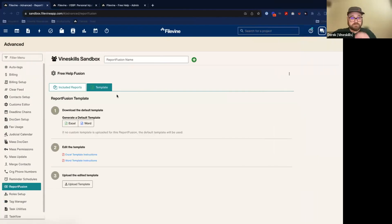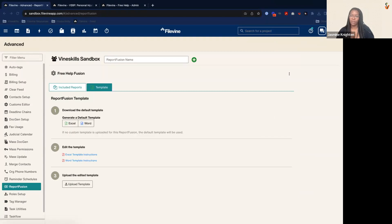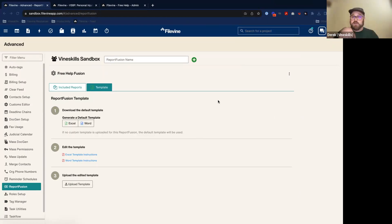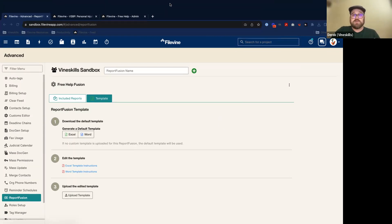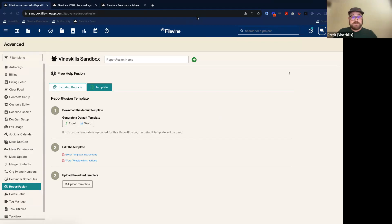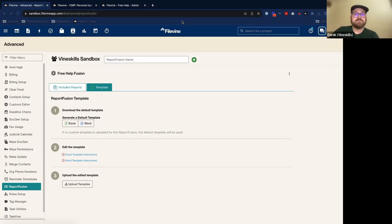We can hop in now. If you all have any questions, feel free to use the Q&A feature and we'll get those answered in real time. Today we're going to look at a fusion that creates essentially a firm-wide report pulling information from multiple different sections. This is a bit more advanced than basic fusion topics I've covered before, but very popular — a lot of law firms want to be able to do this.